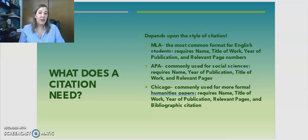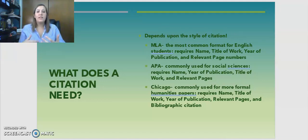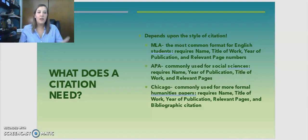APA on the other hand uses a lot of the same similar information, but it prioritizes the time and the origins of the information and how it relates to the paper itself. Chicago is much the same way where it has all of the same information, but it prioritizes certain information over others.